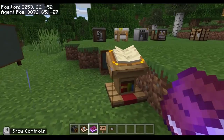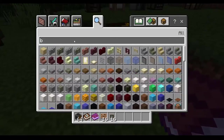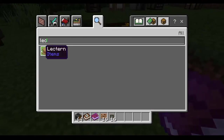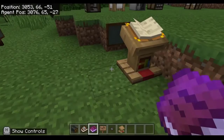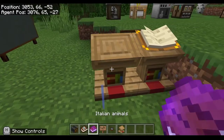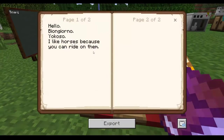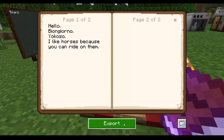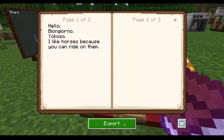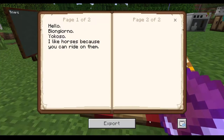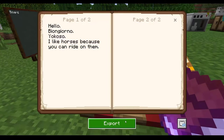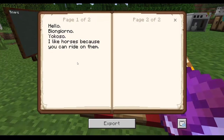Once signed, I can place the book on the lectern here. Placing the book on the lectern means that everyone else in the world can come and read the book without being able to edit it. I can also export the book as a PDF so students can read and use the text later outside of the game, or you could use it as evidence of learning for assessment by exporting it and getting students to email you the PDF.